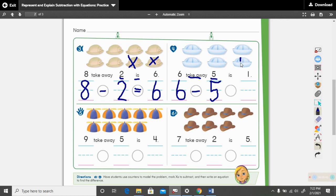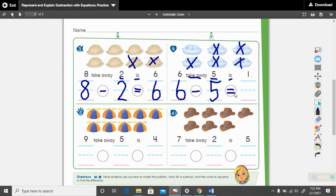And then put an X through five hats: one, two, three, four, five. What math sign do we use in place of is? The equal sign. And how many do we have left? We have one. Six minus five equals one. Read that math sentence with me: six minus five equals one.